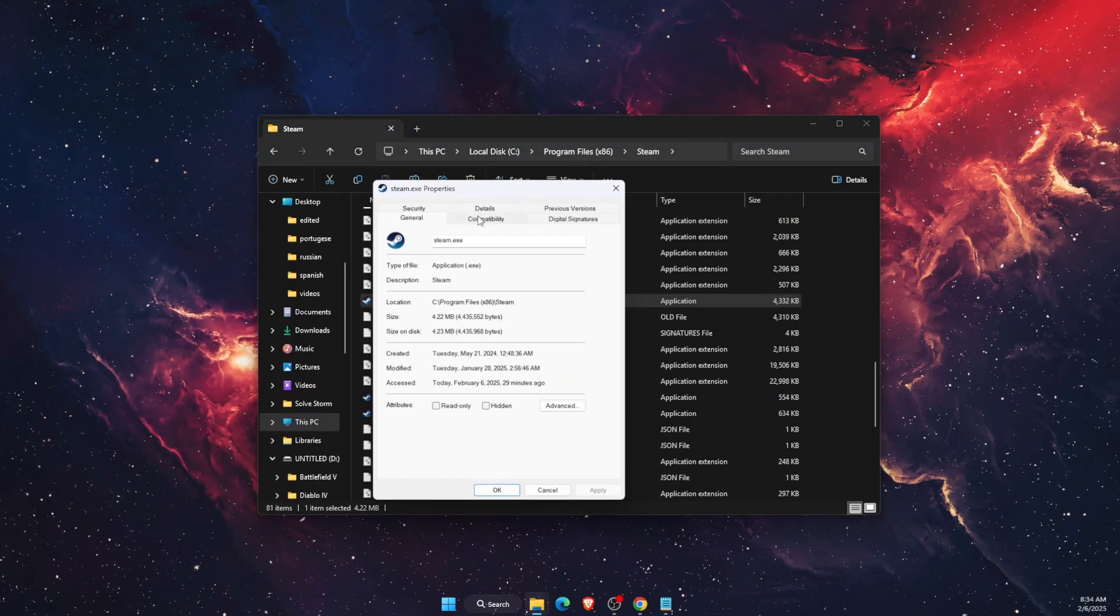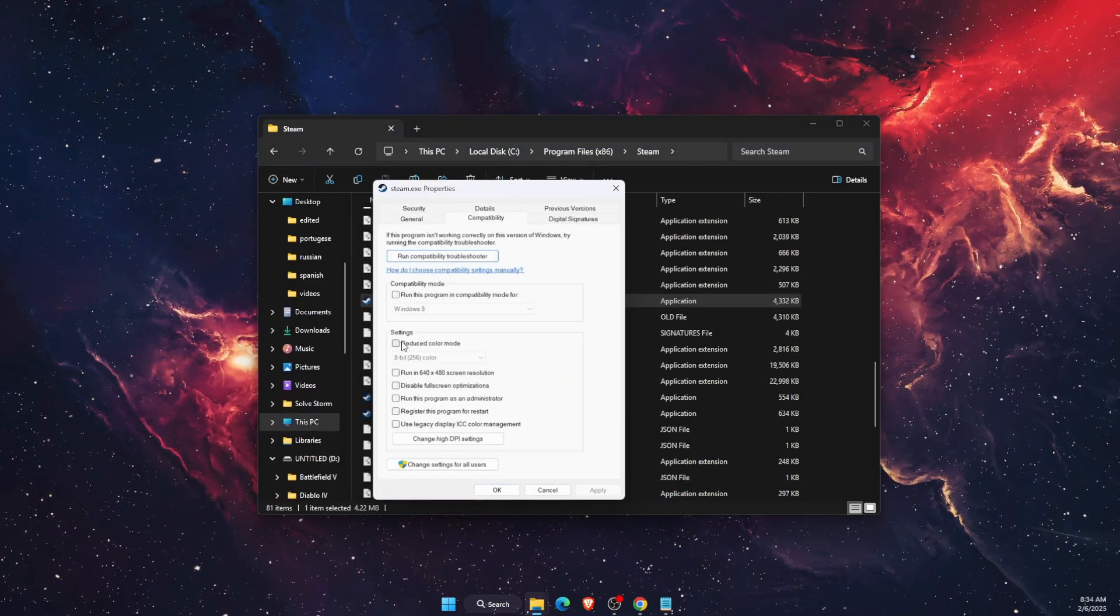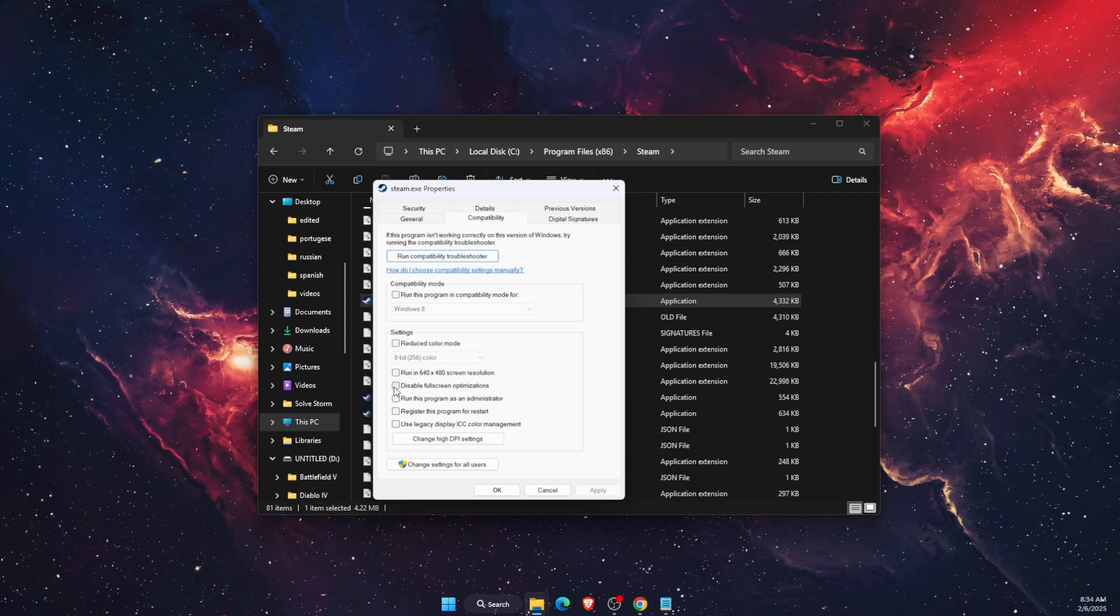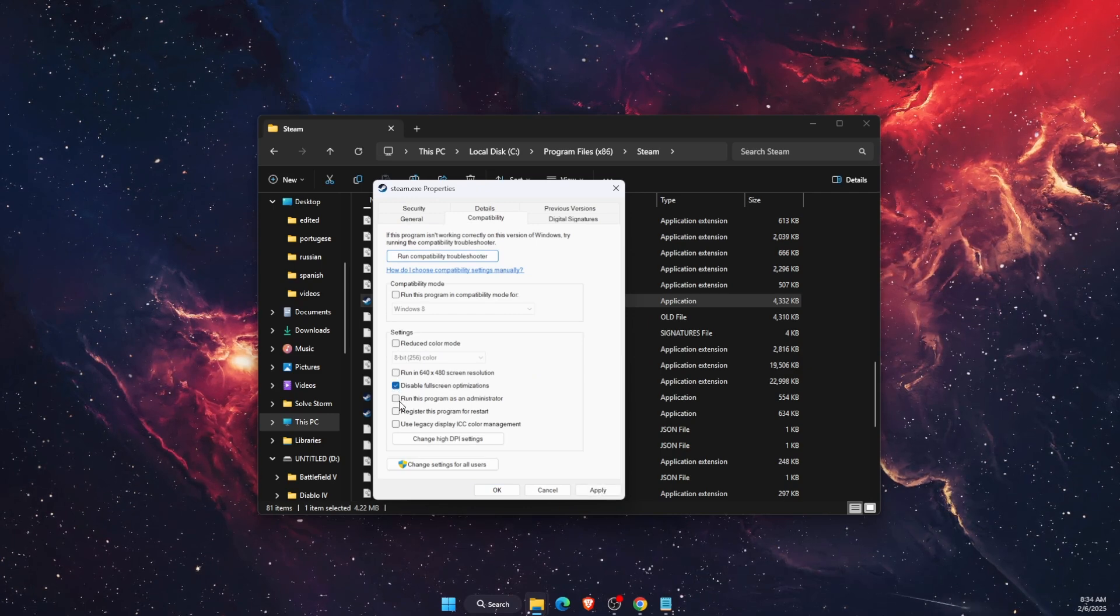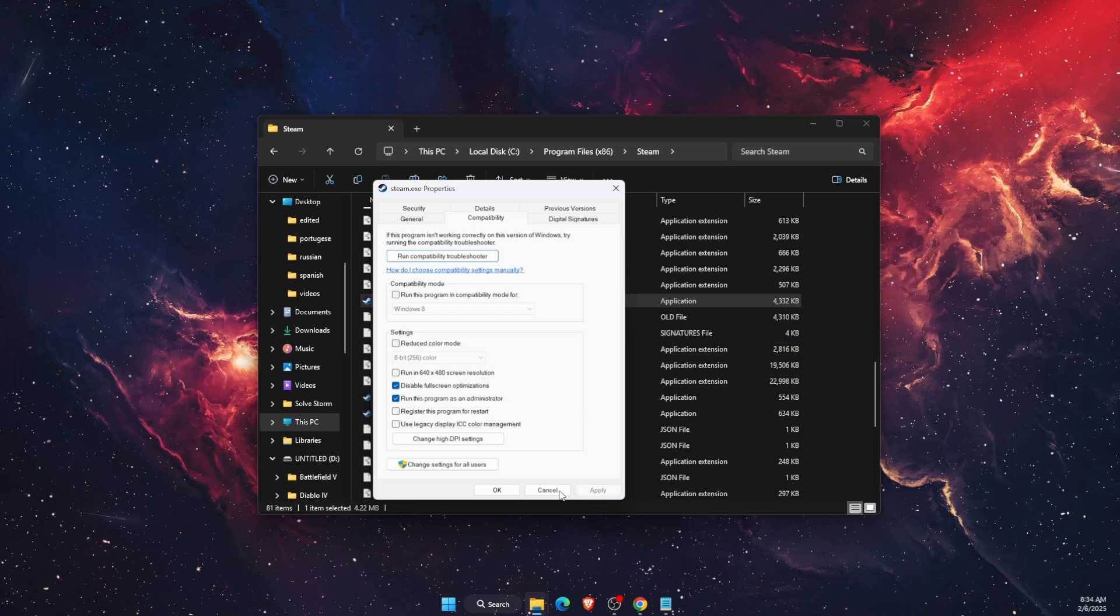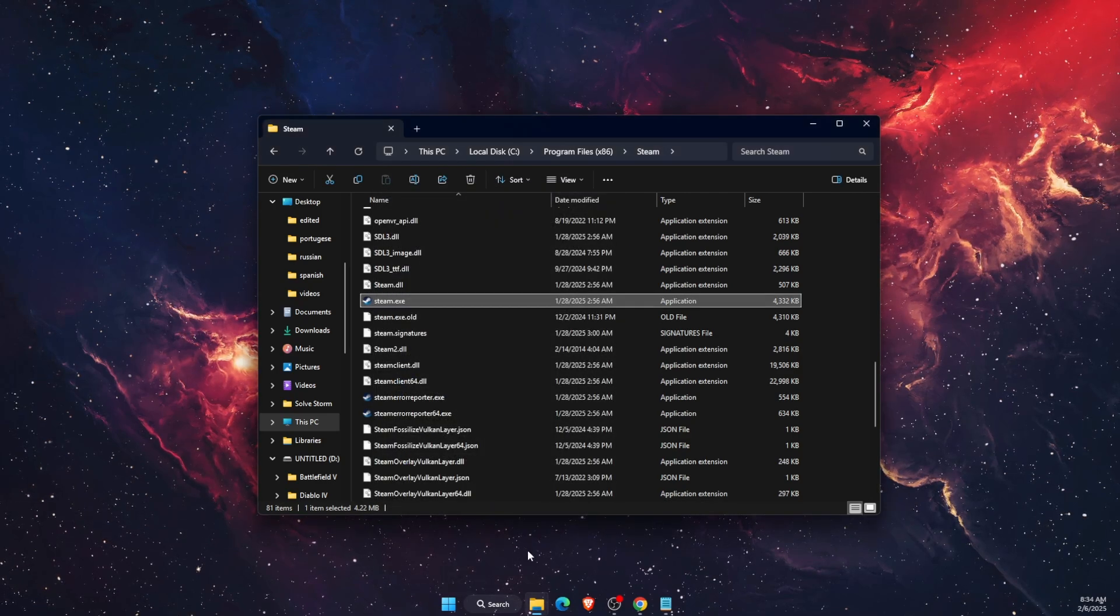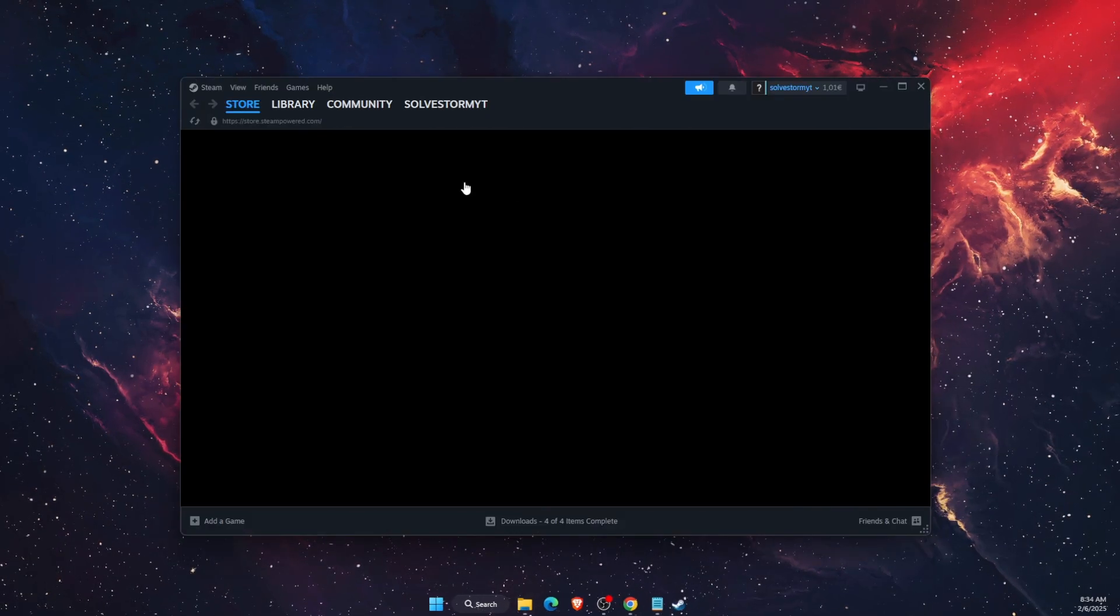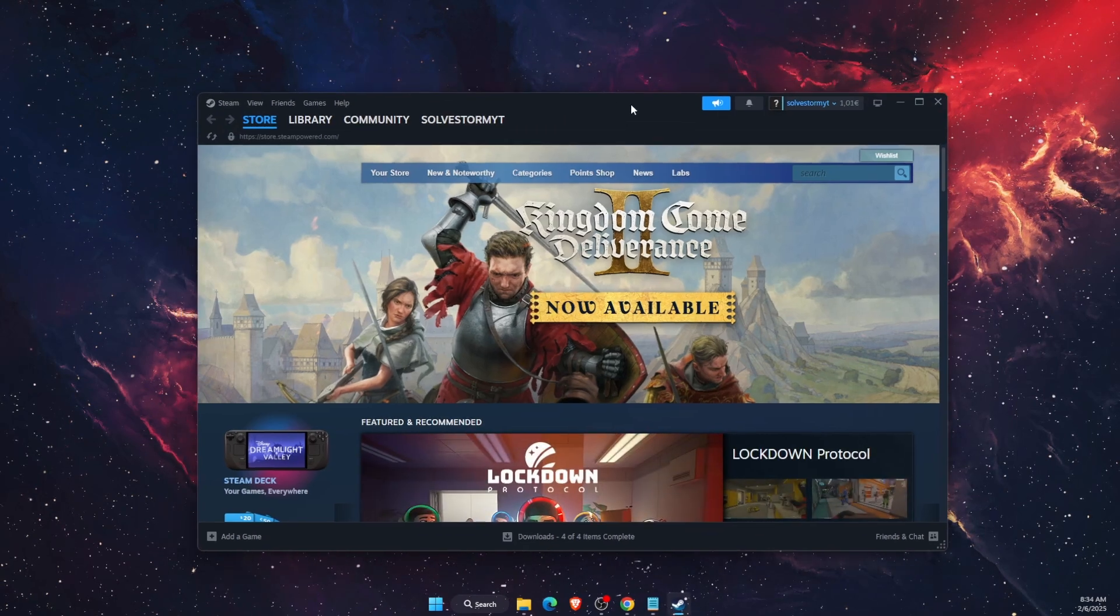Then you will see Steam.exe file. You want to open up properties and on properties click compatibility. On here you want to disable full screen optimizations and run this program as administrator. Click apply and OK. Now you want to double click on it and run this program and open it up.